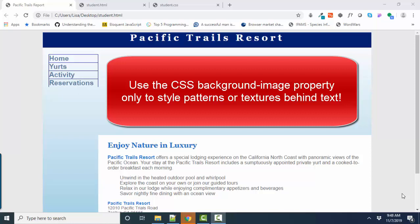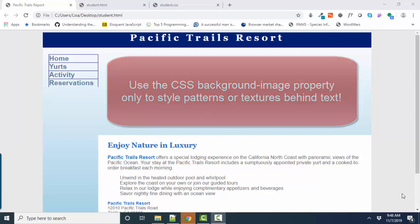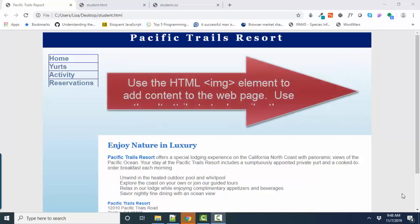I want you to use the background image CSS property only if you're using the image for styling, such as a background to the text, a texture, or a pattern. If the image is true content on the web page, then I want you to use the IMG, the image element.